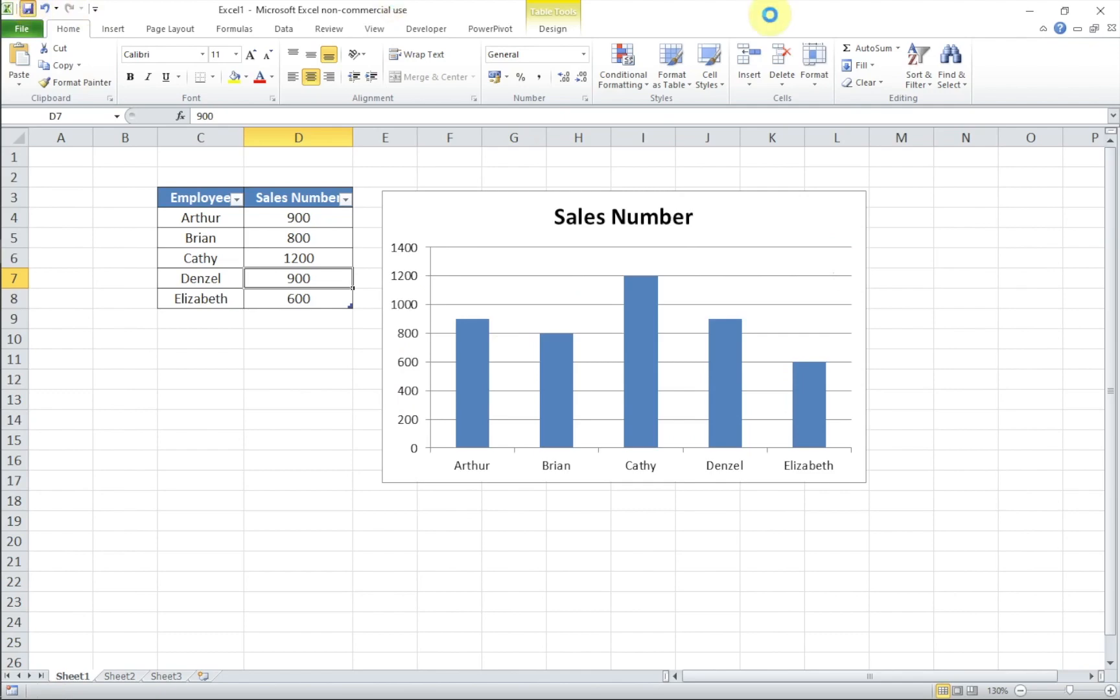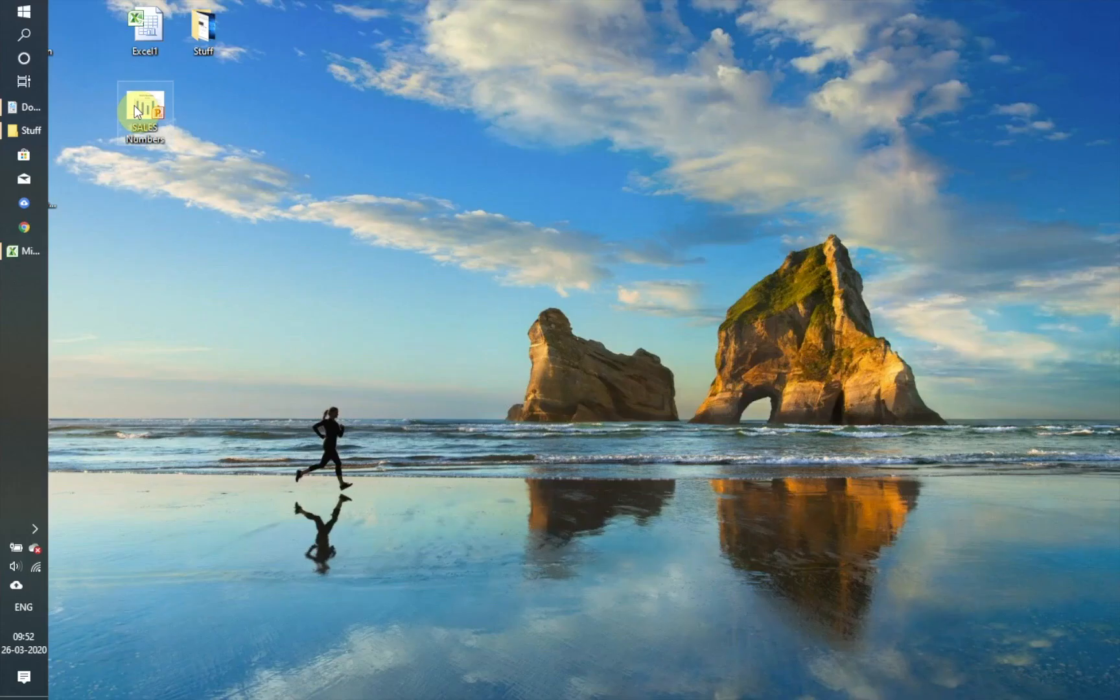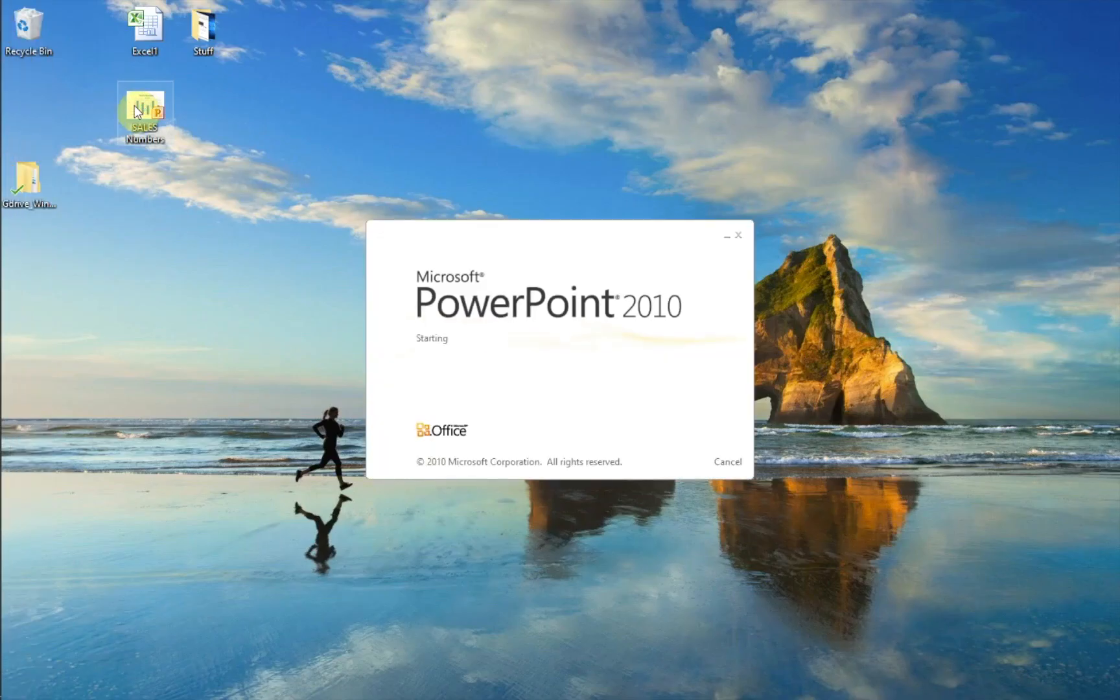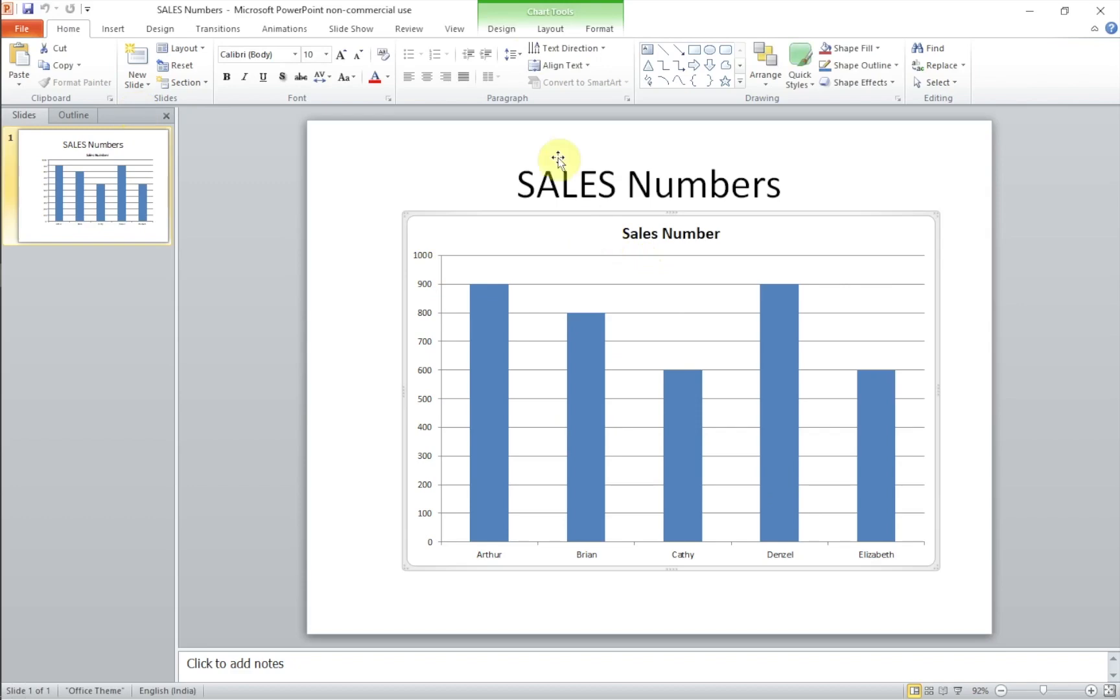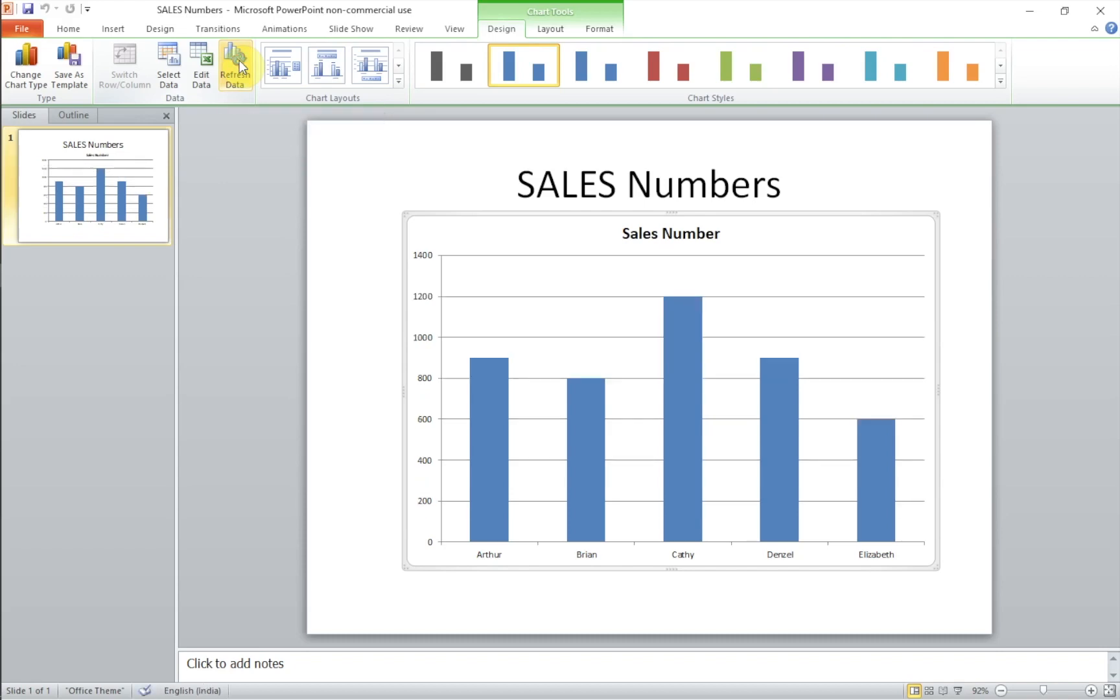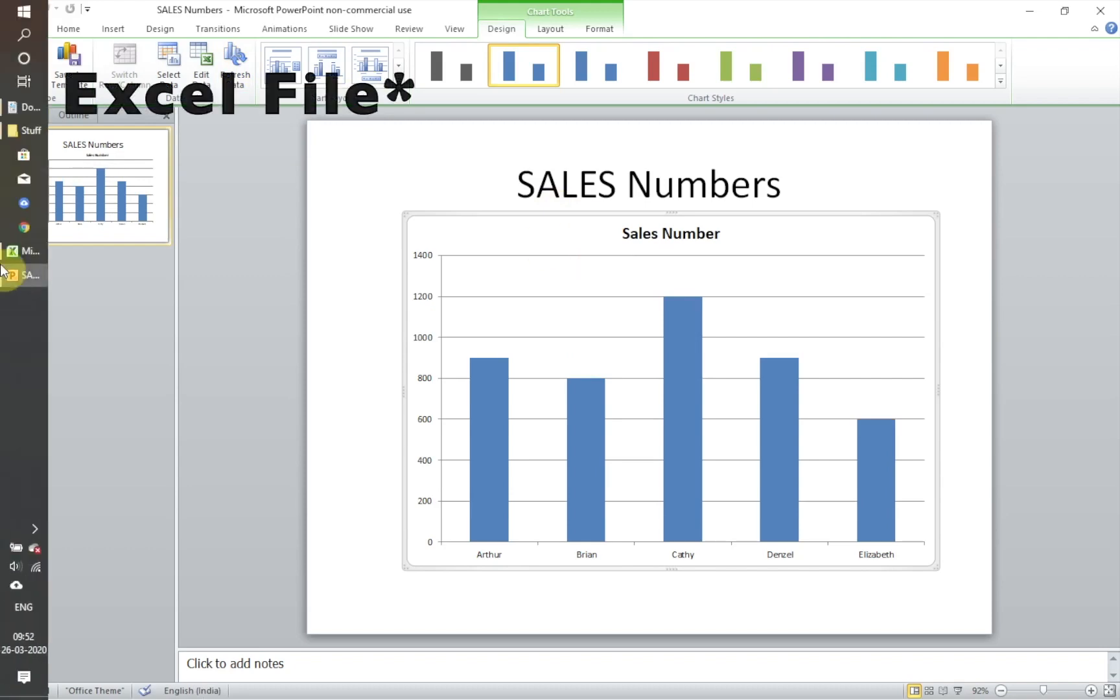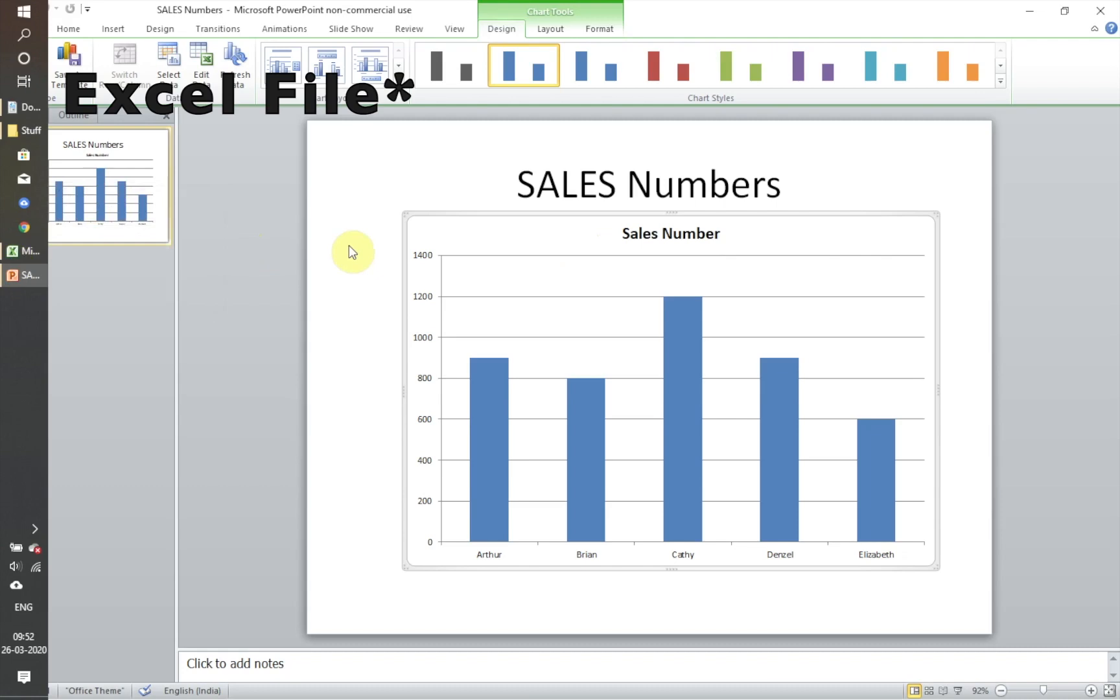And now let's increase or change Kathy from 600 to 1200. You see the change in the Excel chart. I'm going to save it now. And then if I go to sales numbers, Kathy still is on 600. But if you click the chart, go to design, there's a button called refresh data. You hit it and now this chart will pick up the data from the Excel file.